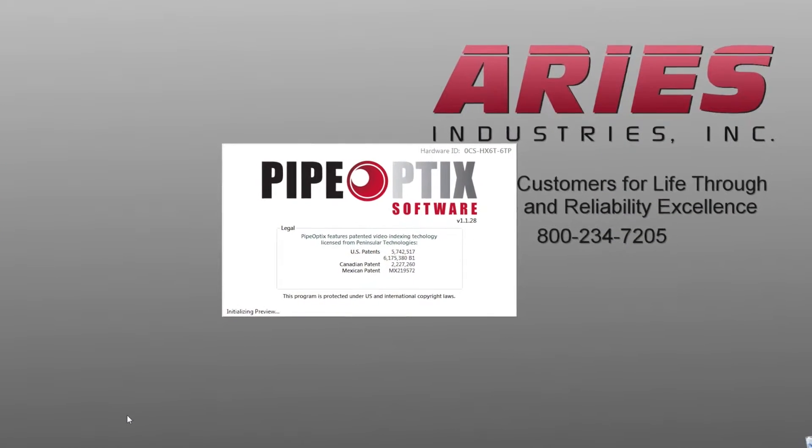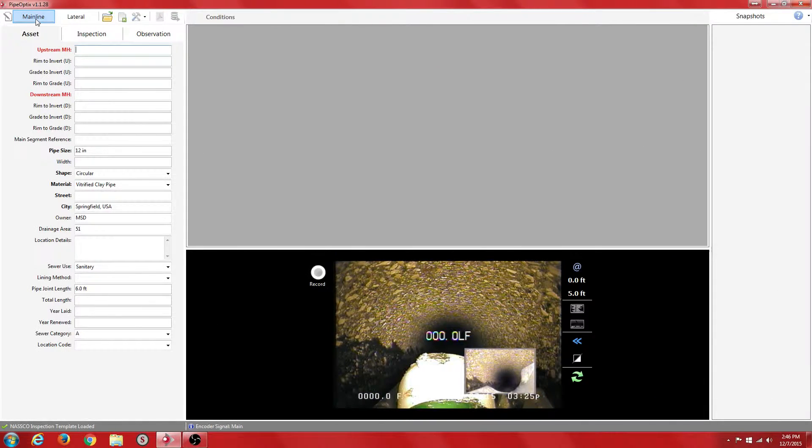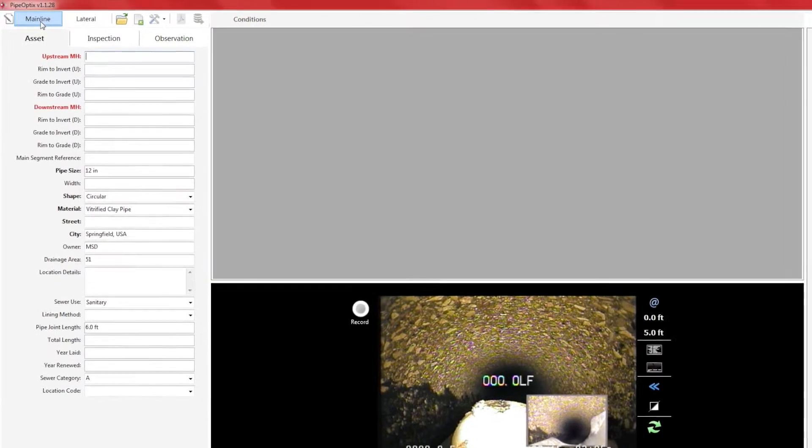The preview window is the area where the video will be displayed. Once we are at the main screen, we want to click on the mainline tab to start a mainline inspection.